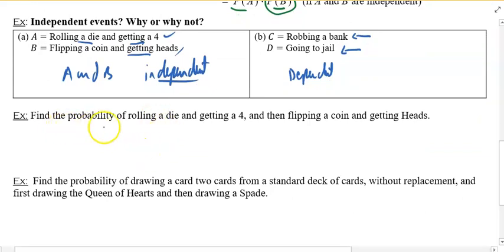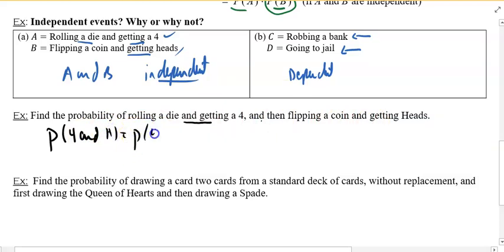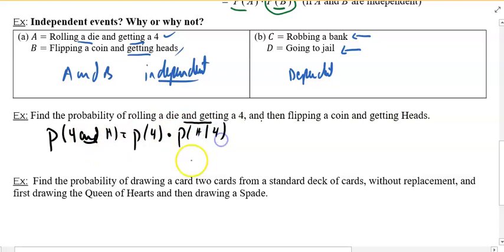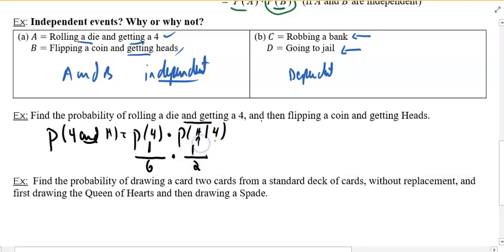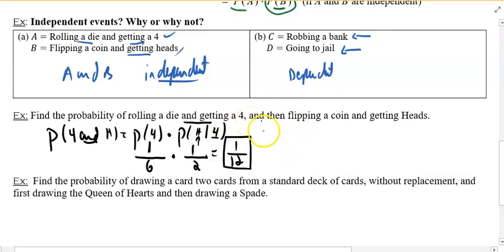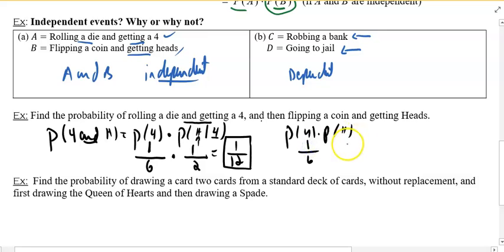Next example: find the probability of rolling a die and getting a four, then flipping a coin and getting a head. That's the probability of getting a four on a die, times — because we don't have a choice — the probability of getting a head given that you already got a four on a die. There are six faces on a die and only one way of getting a four. If you flip a coin there are two possible outcomes and head is one of them. The fact that you get a four does not affect the coin outcome — those are independent. So probability of a four times probability of a head: 1/6 times 1/2.